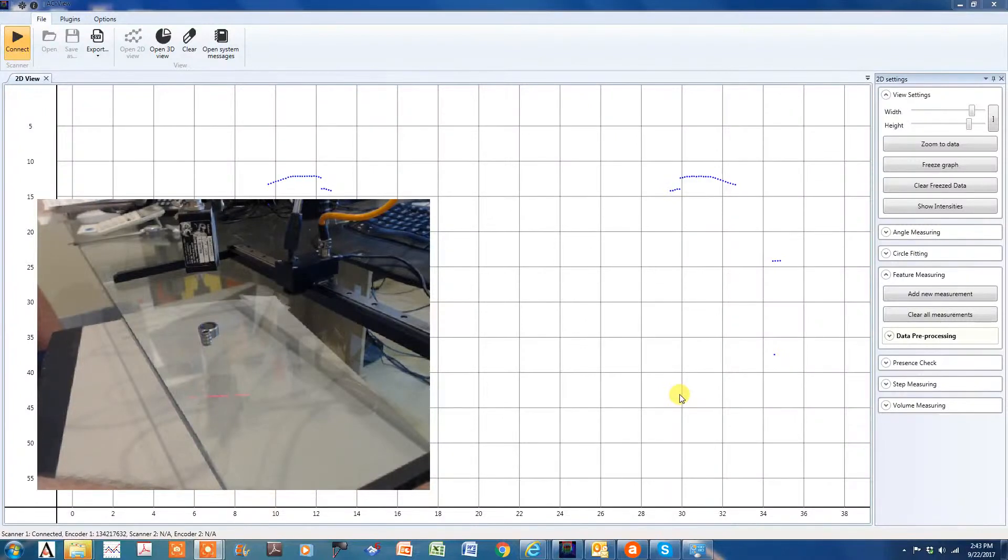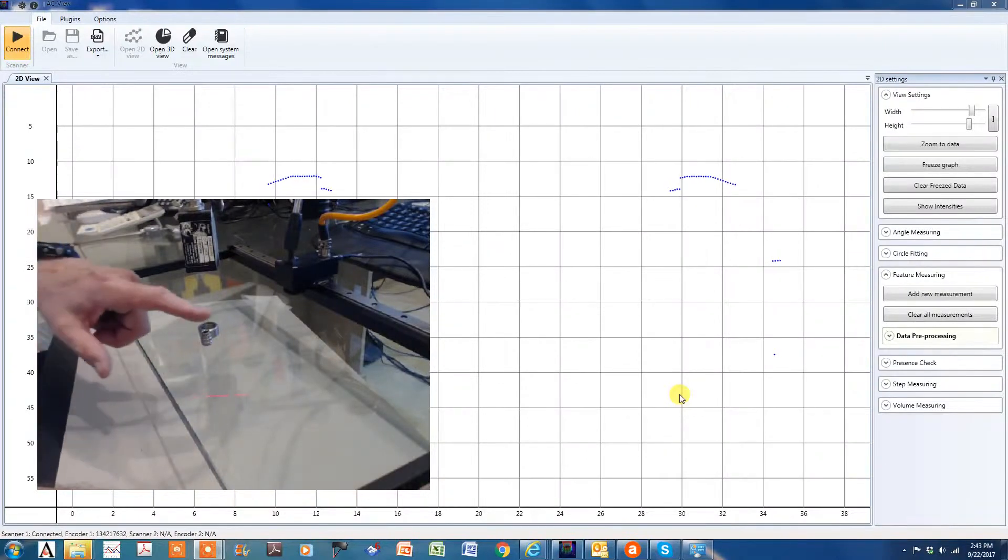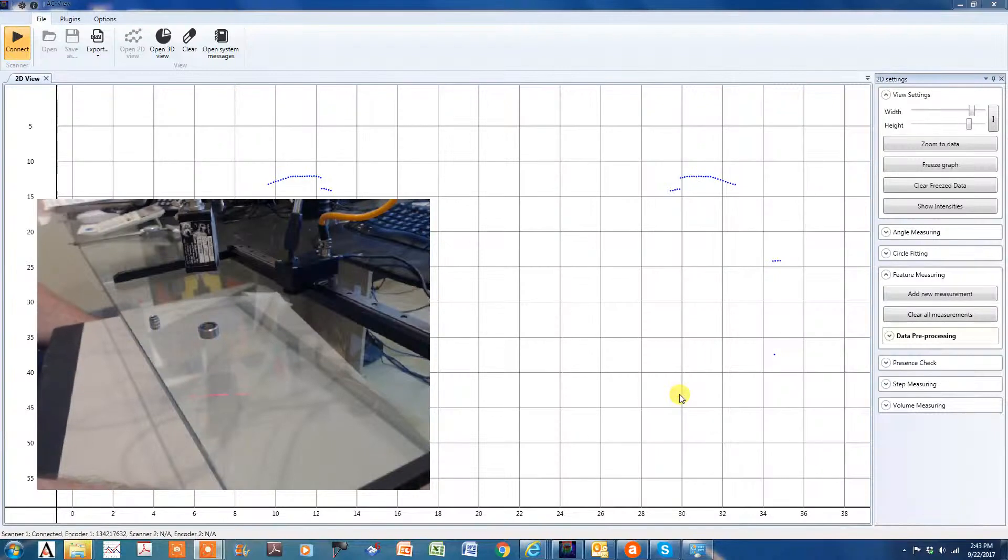In this application, we're going to look at the ACQUITY AP820-60 model. I've got two targets here that we're going to take a look at, and we're going to look at measuring the OD.